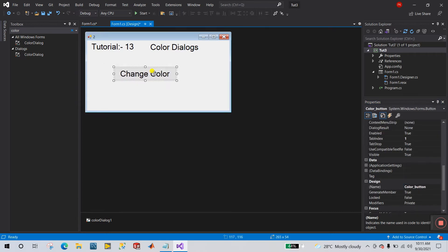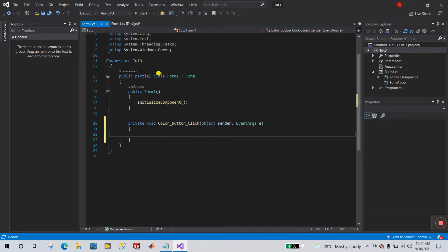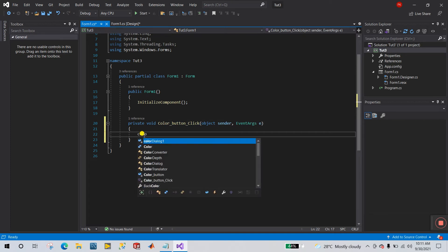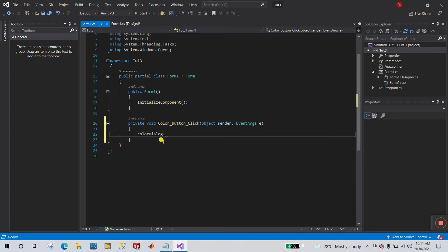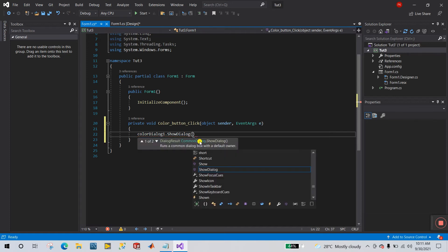When you click the button, you can see the tag name is 'colorButton'. Now double-click the button to open its click event function. Inside the function, you need to enter the code: colorDialog1.ShowDialog().